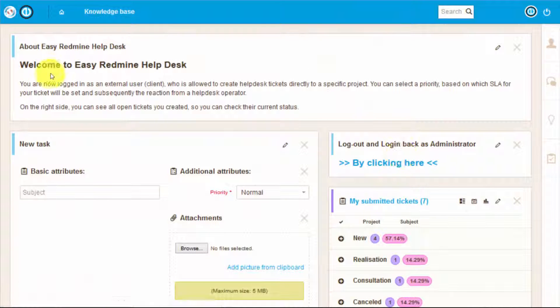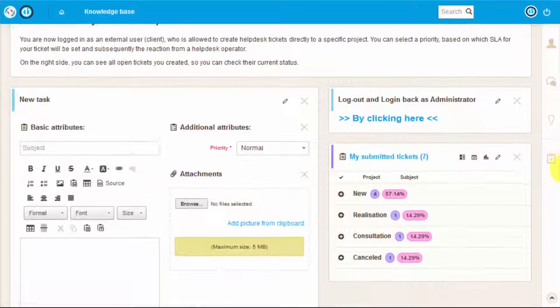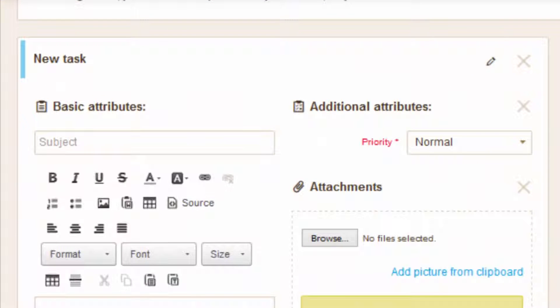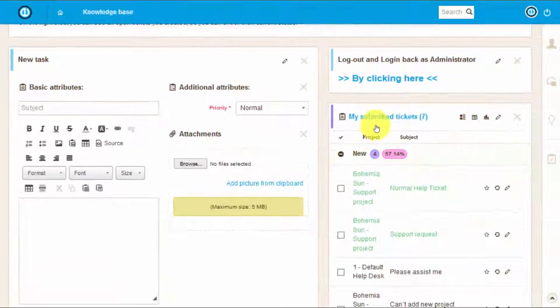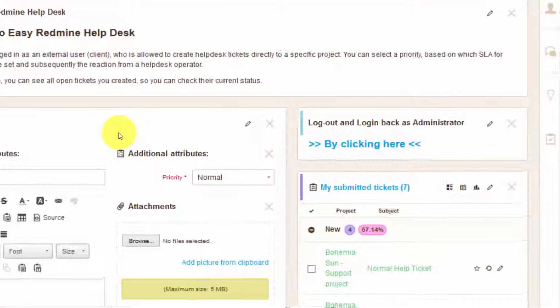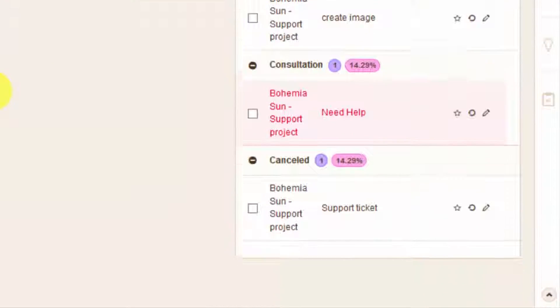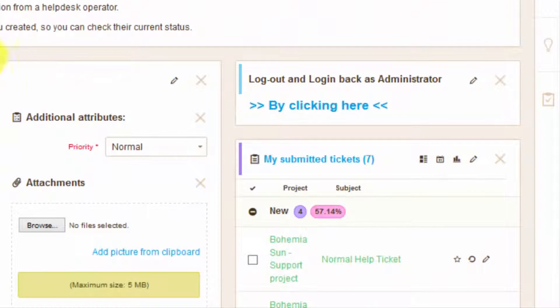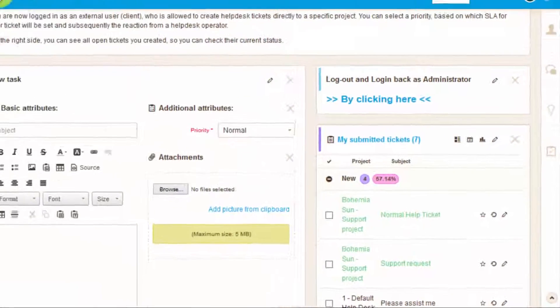Lastly we will have a look at helpdesk from the perspective of client. If you would like your clients to submit tickets directly into your system you can provide this kind of access where a client can submit a new task which will create a ticket and your client can also view already submitted tickets.